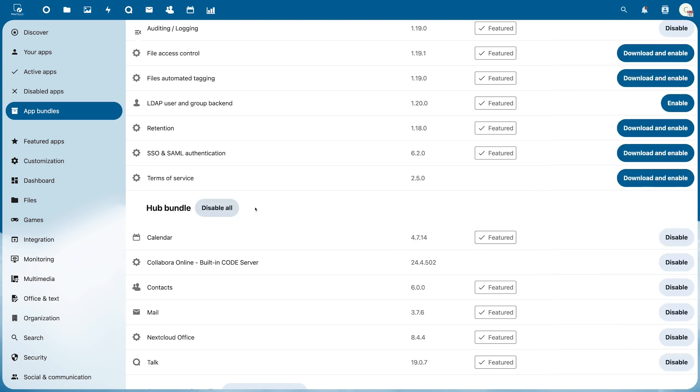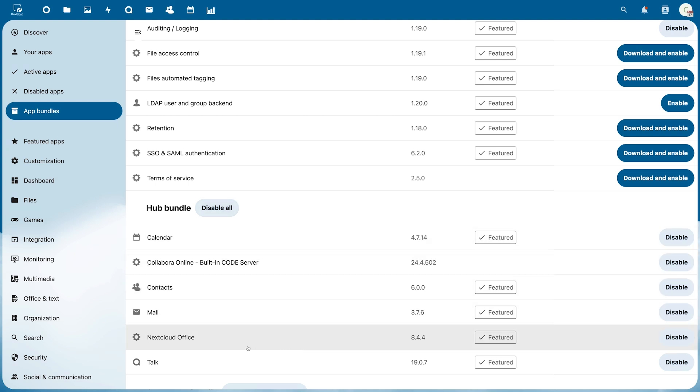These application bundles also help to avoid mistakes, such as forgetting to install this application here, without which Nextcloud Office, which is used to work together on documents, would not work.